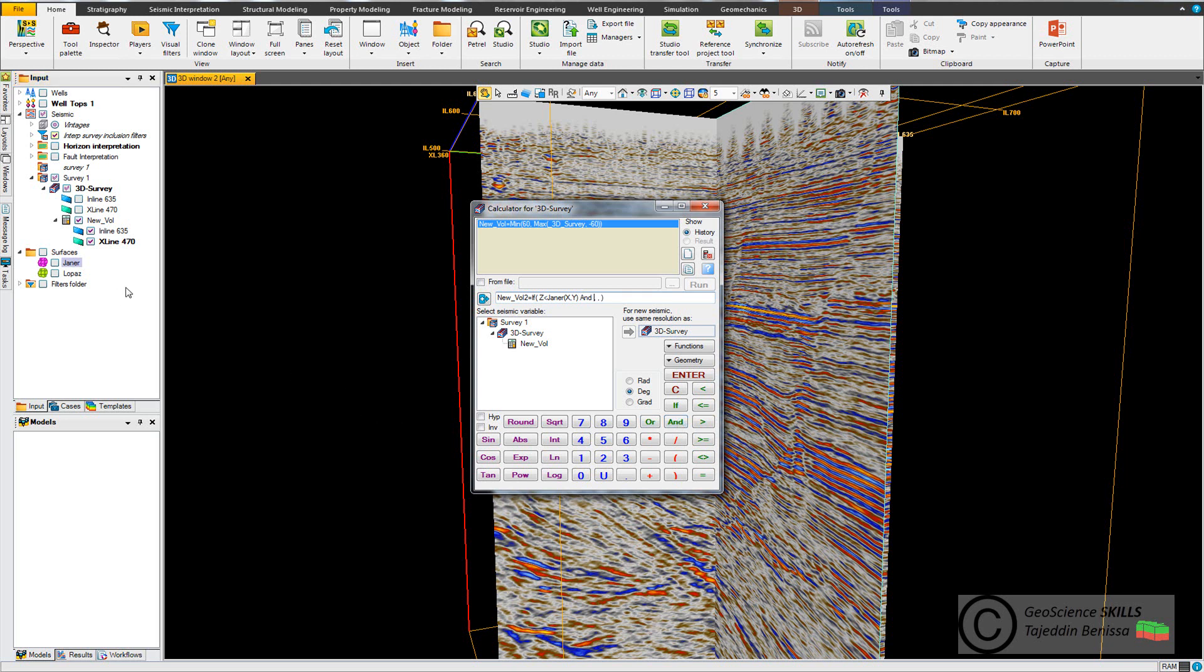And the second surface is, the second surface which is Lupass, open bracket X and Y.